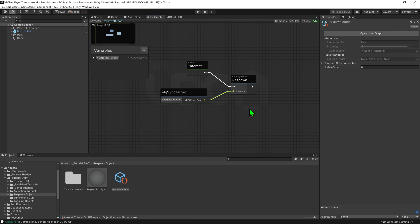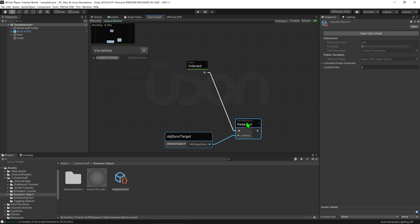However because of the way that networking works in VRChat this script will currently only work for the person who last touched the object. We need to make some slight changes to the script so that it works over the network.